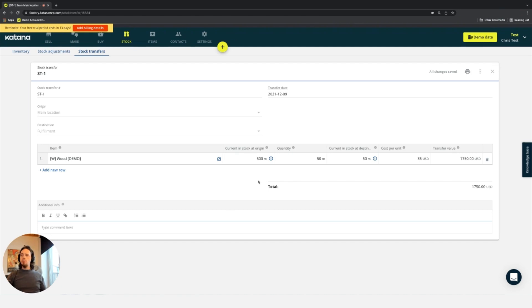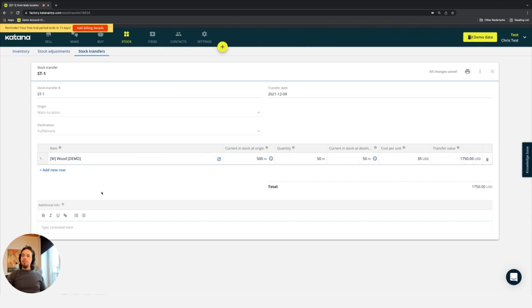Stock transfers also work for batch trackable items. You can choose an item and then choose from which batch it comes from to go to that new location when you have batch tracking enabled.